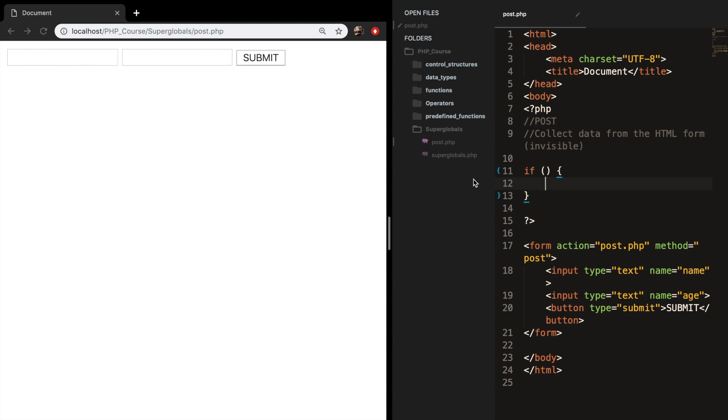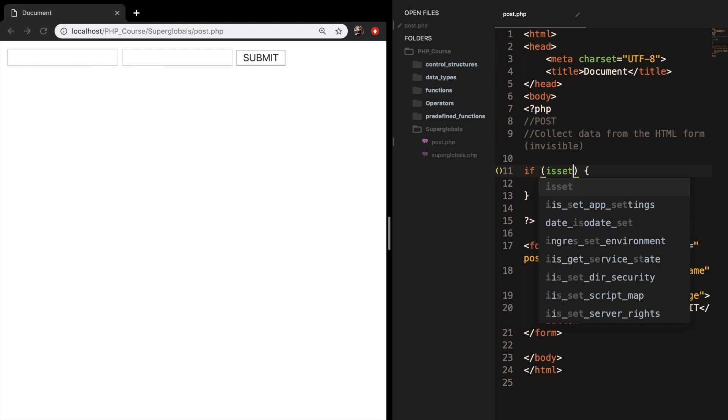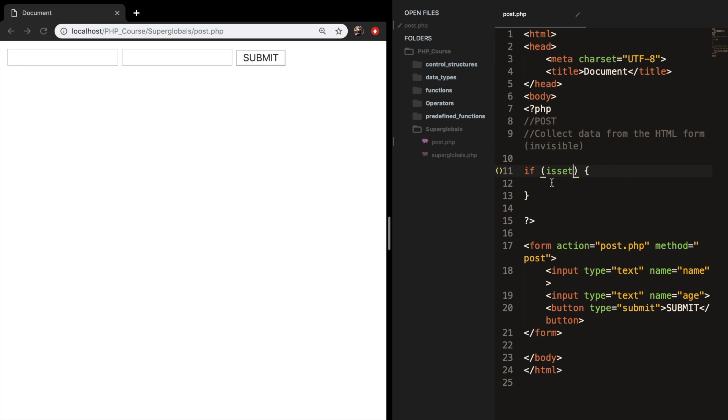And let's create an if statement, because we want to echo out something if the submit button works. Our condition in the if statement needs to be a function that you haven't heard before, and that is the isSet function. The isSet function is used to check whether a variable is set or not.